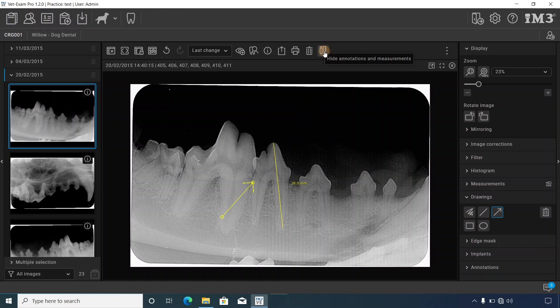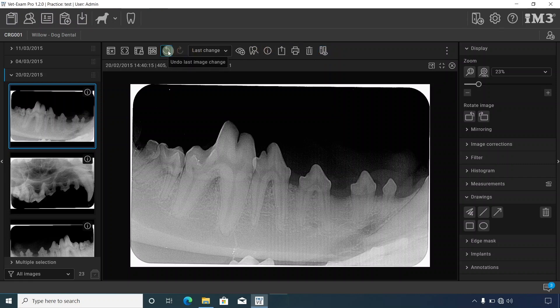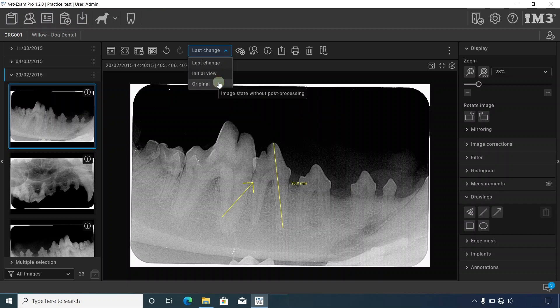You can hide these annotations and measurements by clicking this icon to return to the original X-ray. For previous edits, use the back and forward arrows or dropdown to access last change, initial view, or original.